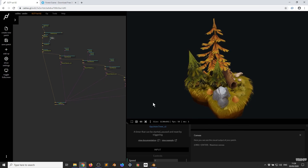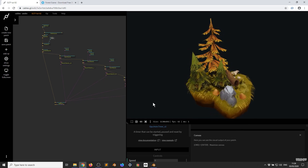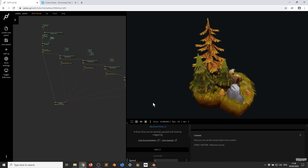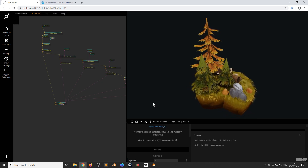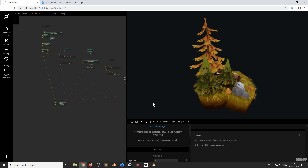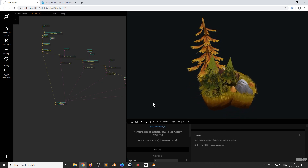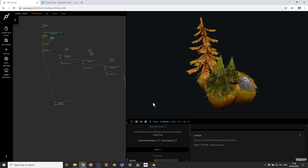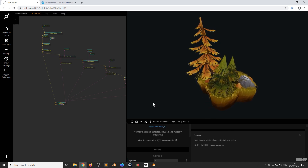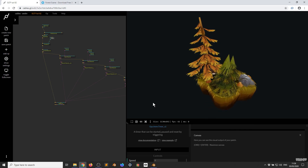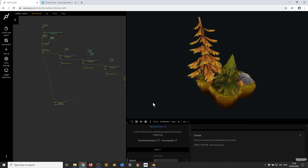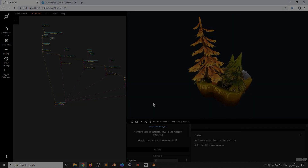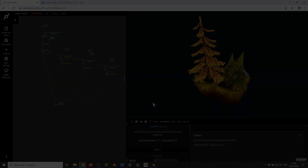That was the basics of how to get a model from Sketchfab, how to put it into Blender, and how to prepare it for Cables. If you've got any questions or comments, please feel free to leave them under the video below or post them on the forums. Thanks for watching and have a good one. Bye.